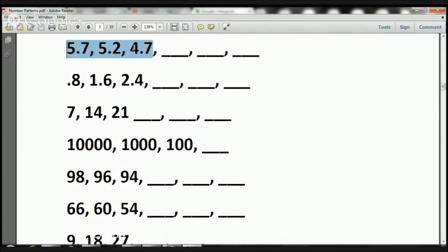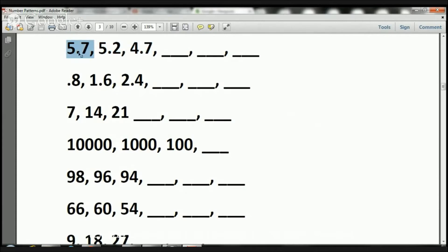I'm going to do a couple with you, and you are going to do the rest. Here we have 5.7, 5.2, and 4.7.